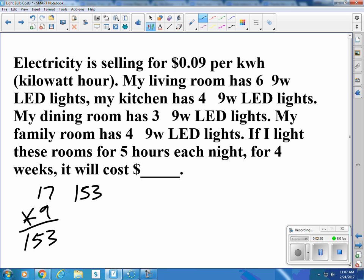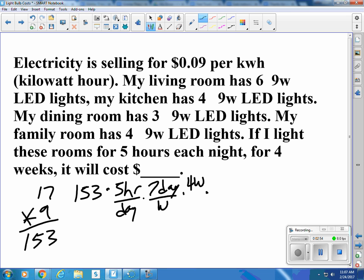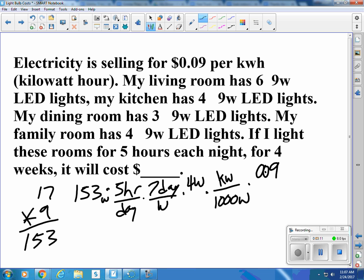So with 153 watts, we're going to leave them on for 5 hours — 153 times 5 hours per day, 7 days per week, 4 weeks, and that's watts. There's 1,000 watts per kilowatt, and electricity costs 9 cents — 0.09 — per kilowatt hour.